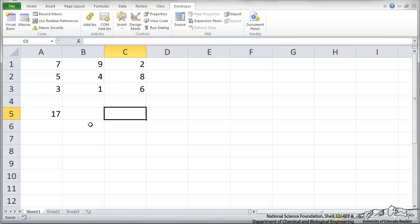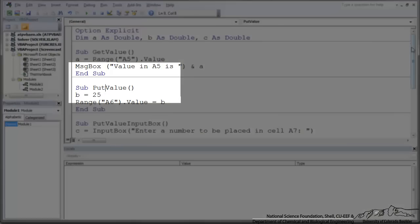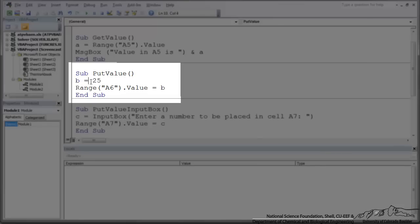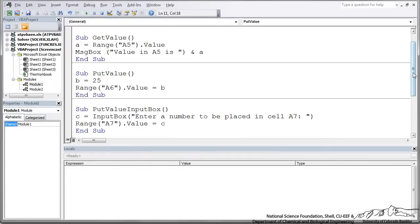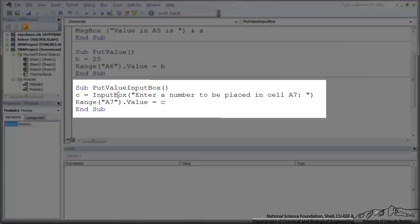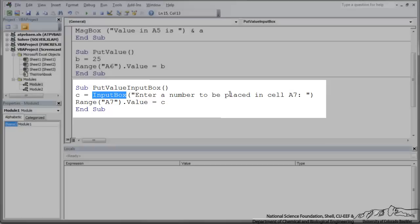So I've got an example here. I have a PutValue. I say B equals 25, so I'm defining B locally in VBA. And now I'm saying Range A6 value equals B. And when I run this, I can either run it using the play. The final one is more complicated. We have C is defined as an input box. So I'm not defining C in VBA per se, but I'm opening up an input box and I'm asking the user to enter a number to be placed in cell A7.